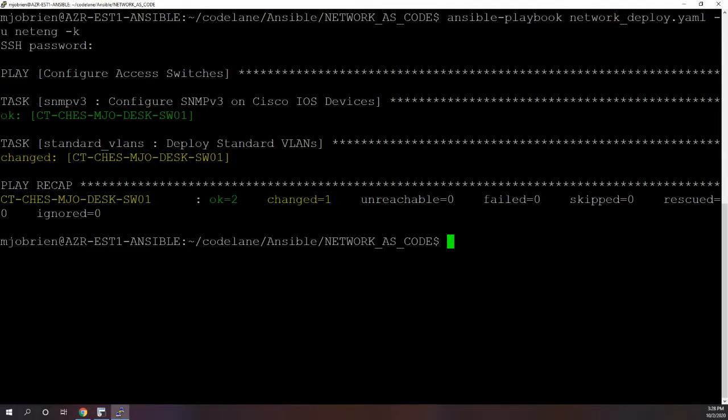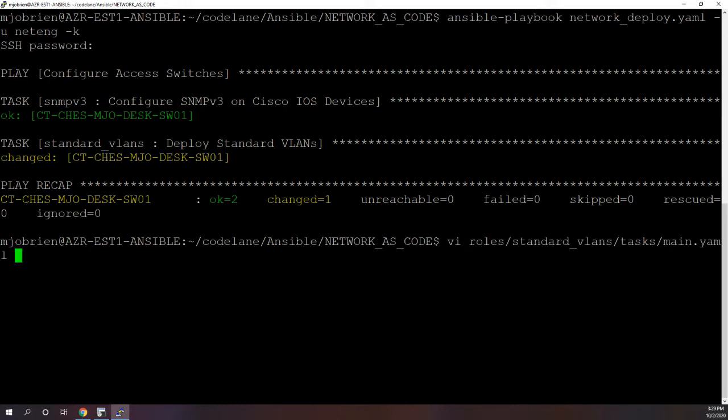If we ran that playbook one more time, since it's idempotent, it won't show that it changed, it would just show that it's okay. But what I wanted to do is show you the cool part about this, because obviously this is just on one host, really not that big of a deal. But if we did this through all our switches, we can easily deploy the VLANs.